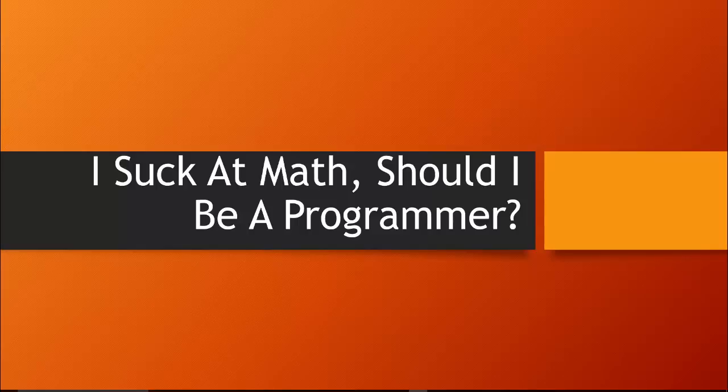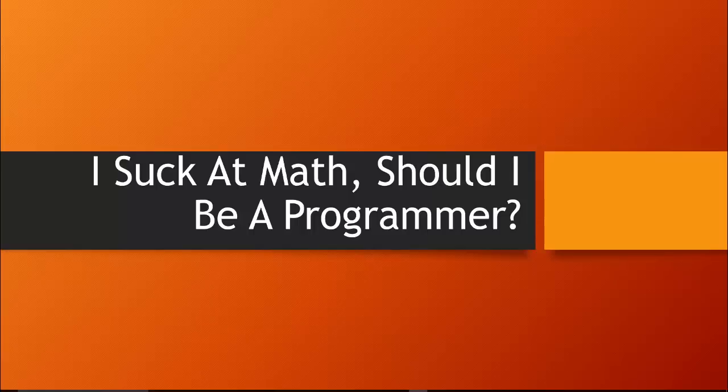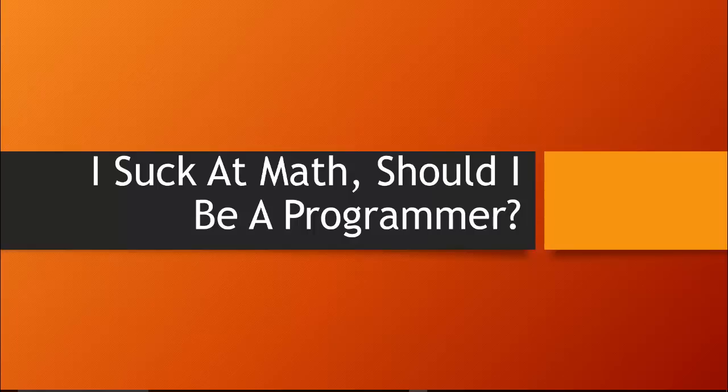The thing about math is that not everybody sucks at math. In fact, I would say that nobody sucks at math. The people that suck at math are the ones that give up and they stop trying. There are certain people that are going to learn mathematical concepts faster than others, that's normal. There's also people that are going to be able to crunch those numbers in their head because they think more logically with numbers than other people do.